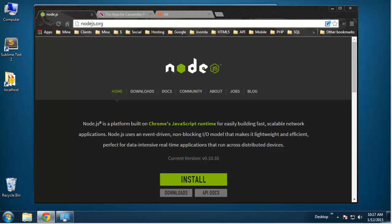I'm making this video because I haven't found too many tutorials on Node.js in general, and I found even less that have to do with Express 4. Most of the Express projects that I've found were Express 3, and there are some big changes you need to know about if you're going to use Express 4.